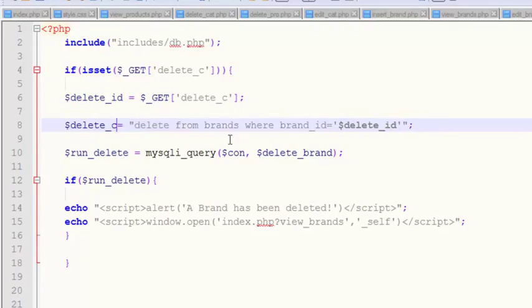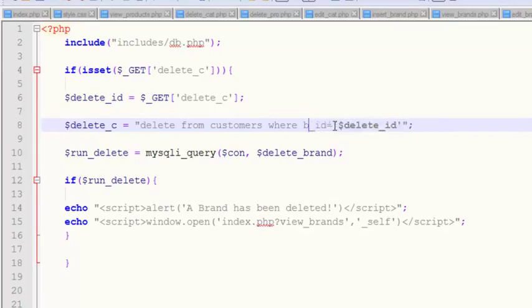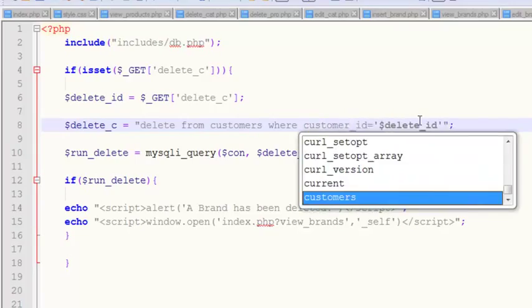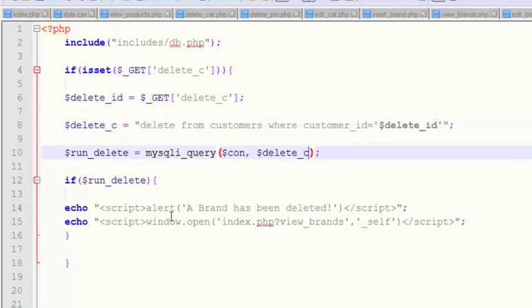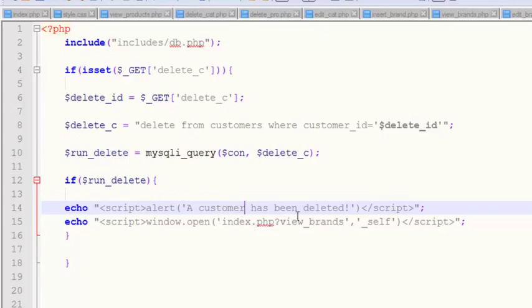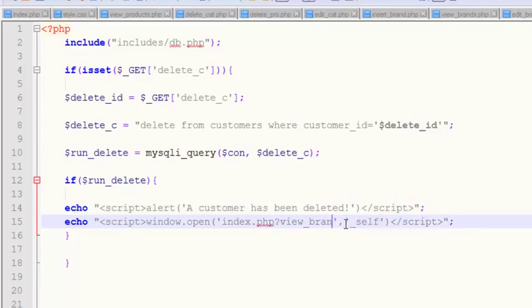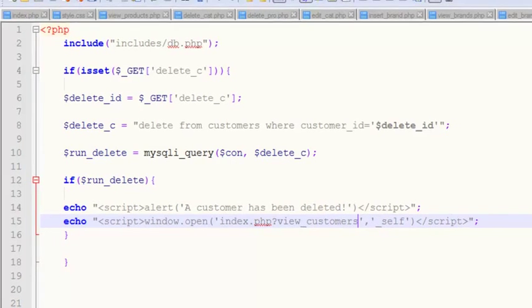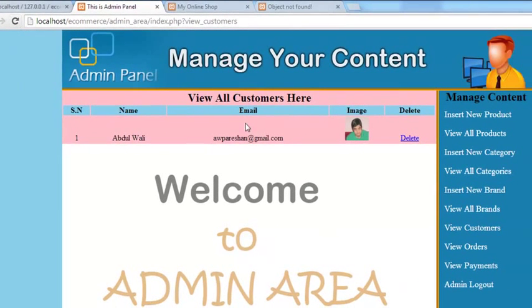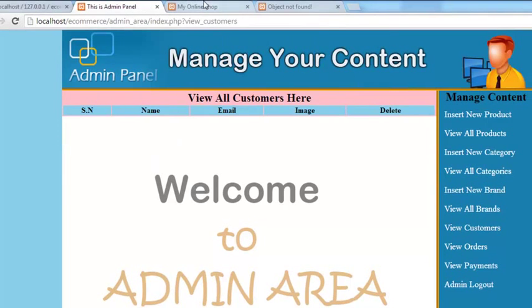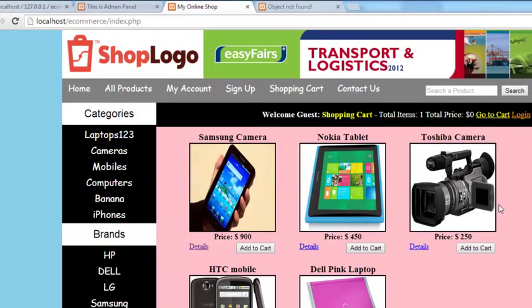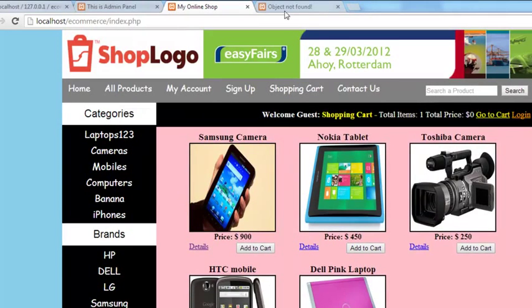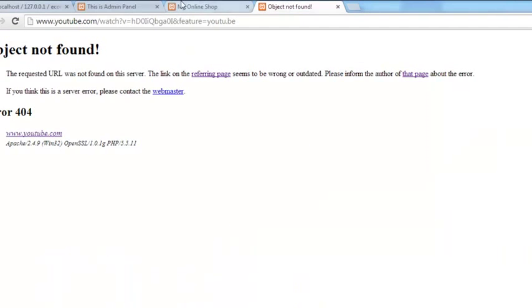We'll simply say if delete_c is active, then get delete_id from this URL variable. Delete from customers where customer_id is equal to delete_id. Run delete, then say a customer has been deleted and redirect the person to view_customers page. Come here, refresh. If you click this, it will say a customer has been deleted and there is no customer.